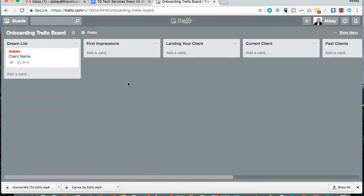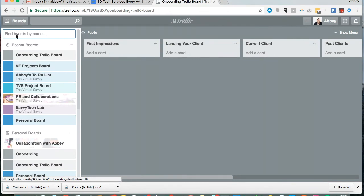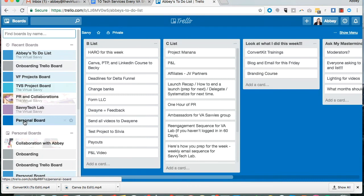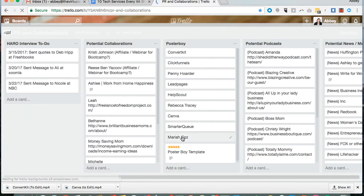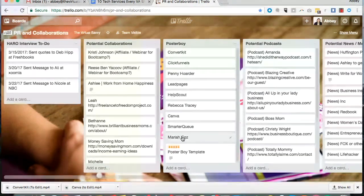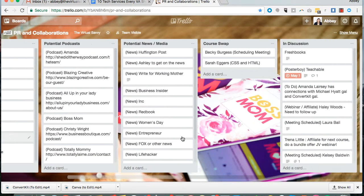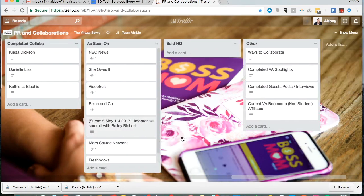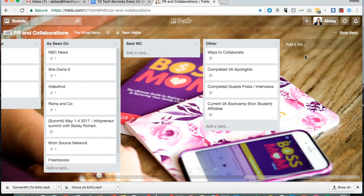Trello is a really great way to organize projects. I organize my personal to-do list here. I organize things like this for PR and collaborations. The possibilities are really limitless when it comes to Trello.